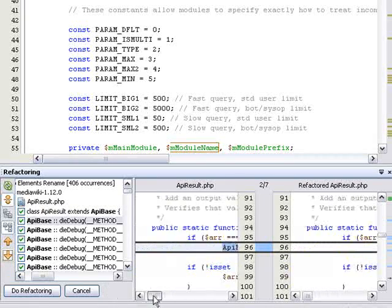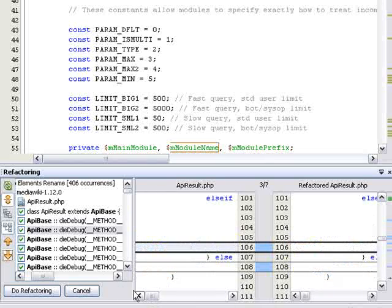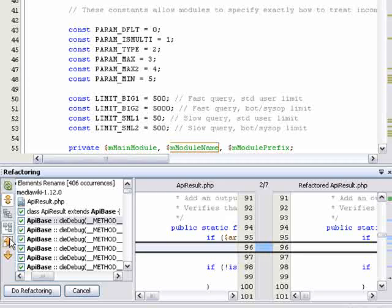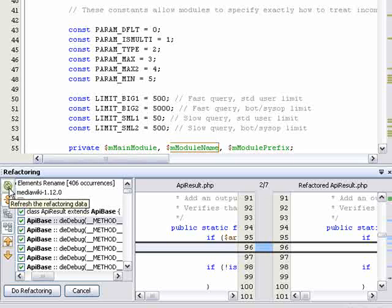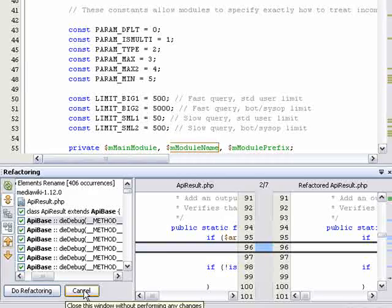There are a couple of arrow buttons for navigating between occurrences. There is also a refresh button for regenerating the preview. When you are done, you can perform the refactoring or cancel it.